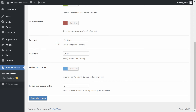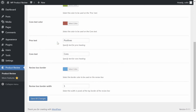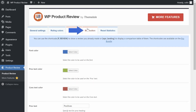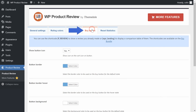Finally, go to the Buy button area. Here you can configure the text for the button that links to the product. And that's it! You're now ready to start creating awesome product reviews to share with your visitors.